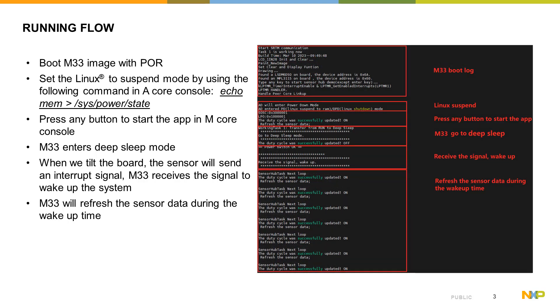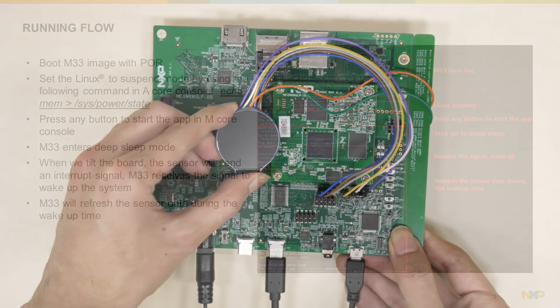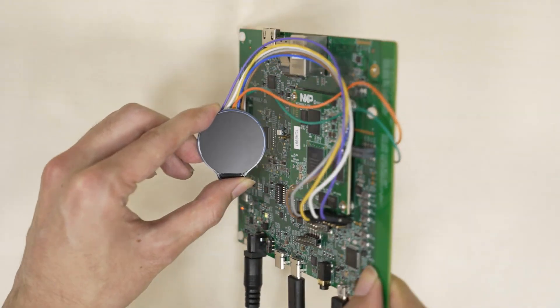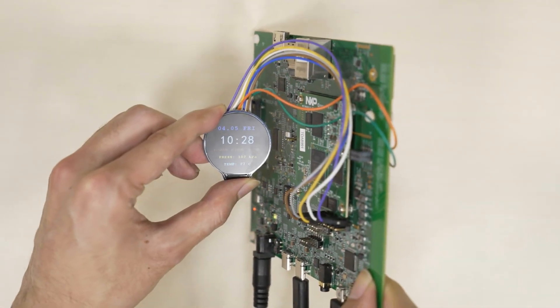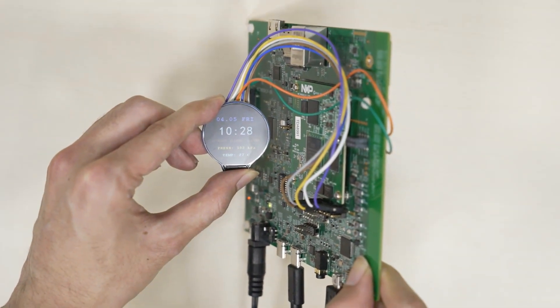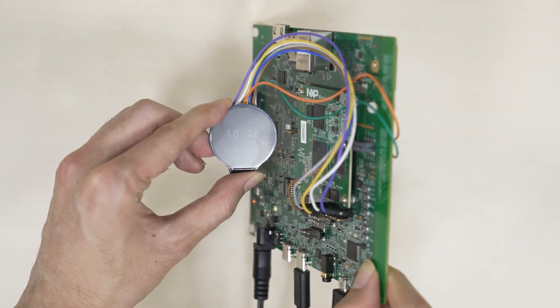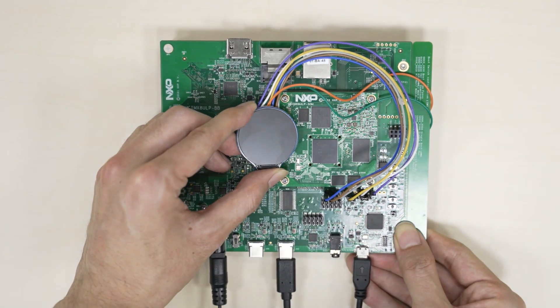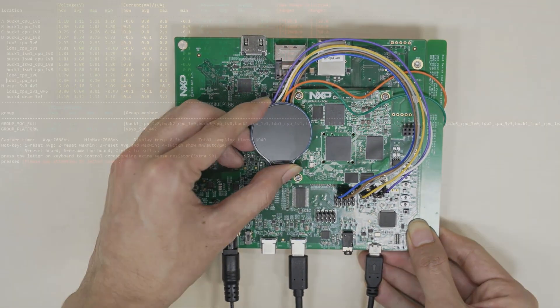When we move the board to simulate a wrist lifting action, the sensor captures the change and generates an interrupt signal to wake up the system. Once awakened, the real-time domain will light up the screen, obtain sensor data, process the data, and display it on the OLED screen. Then the system will return to deep sleep mode until being awakened again.